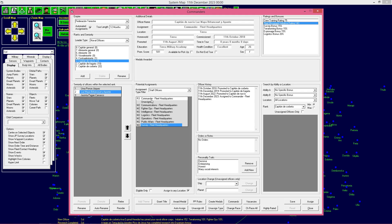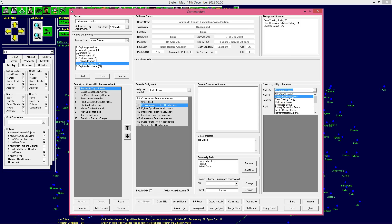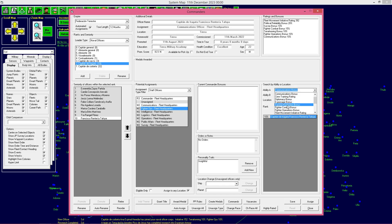Con esto espero haberme explicado. Ahora hay que asignar a alguien en comunicaciones. Necesitamos a alguien de nivel 2, es decir, Capitán de Fragata, que tenga el bonus de comunicaciones. Lo que podéis hacer para no perder tiempo es buscar por habilidad, filtrar por habilidades en comunicaciones. Automáticamente os aparecen todos los mandos. Tenemos solo una persona: el Capitán de Fragata Francisco Rentería Tafoya, que sería el único con la habilidad de bonus de comunicaciones. Lo asignamos.